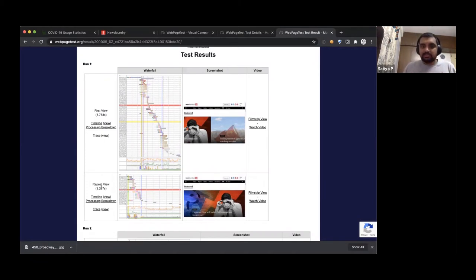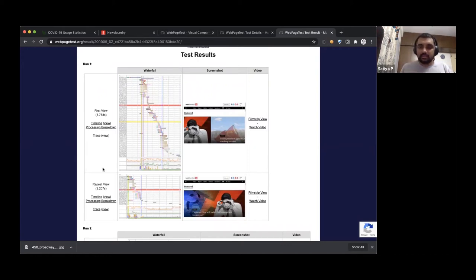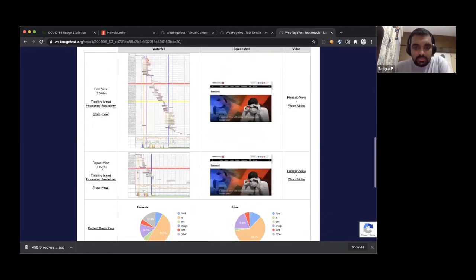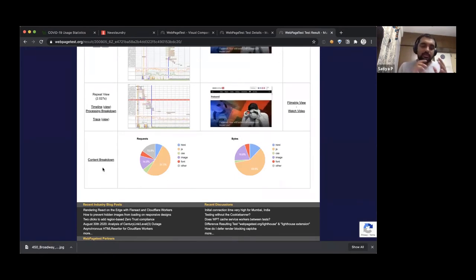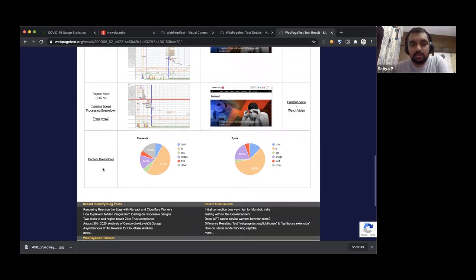The delta of 4.5 seconds between first view and repeat view represents content that is now locally cached on the browser — images, CSS, JavaScript, which don't change immediately. In most cases they can be cached and the browser never has to make that request again unless you clear the cache or go incognito. The repeat view gives you an understanding of performance as a user navigates between different templates after their initial visit.